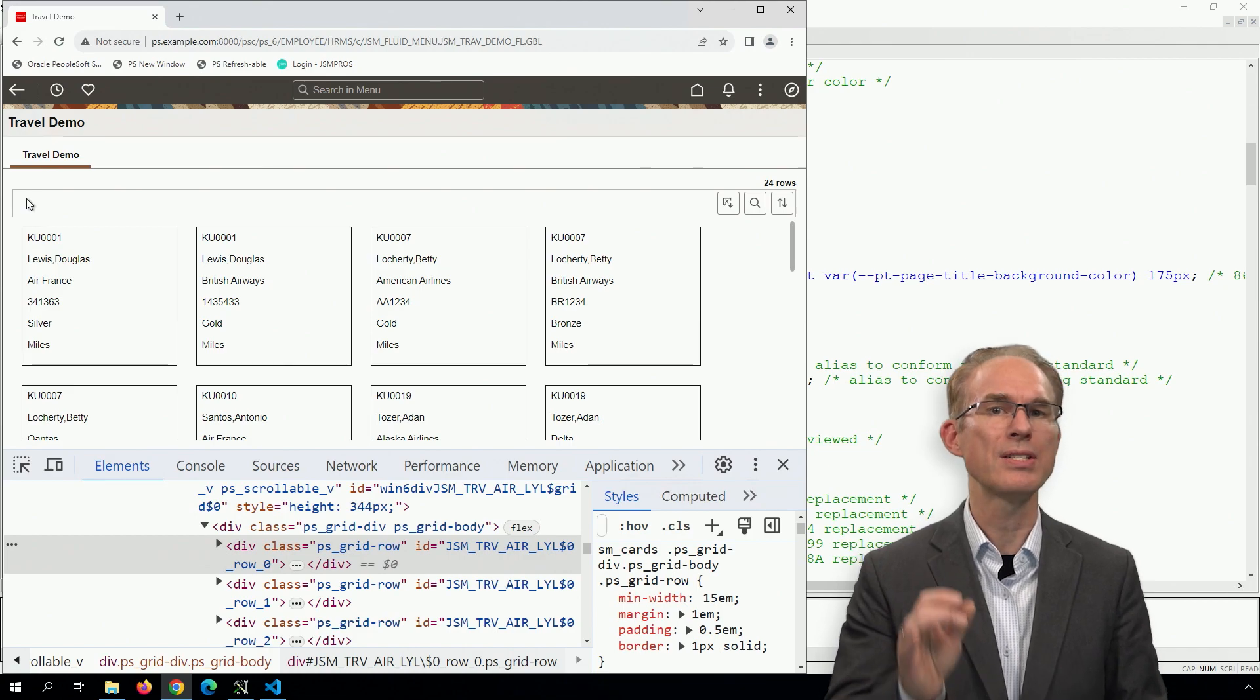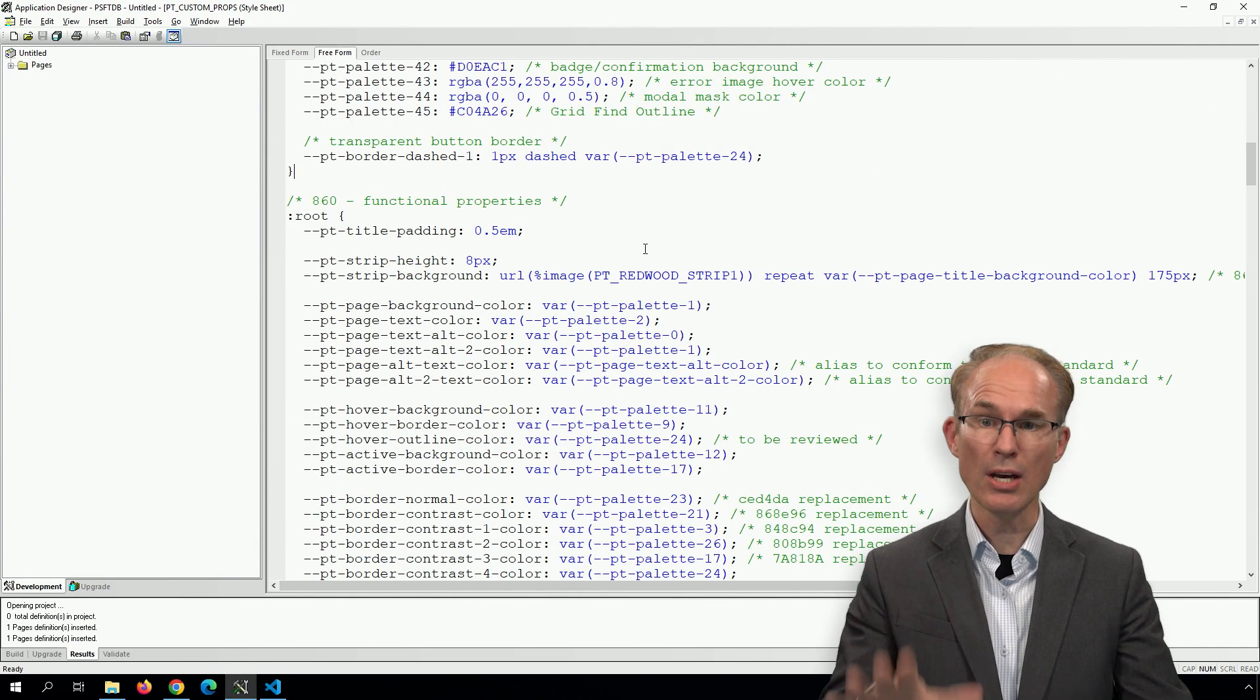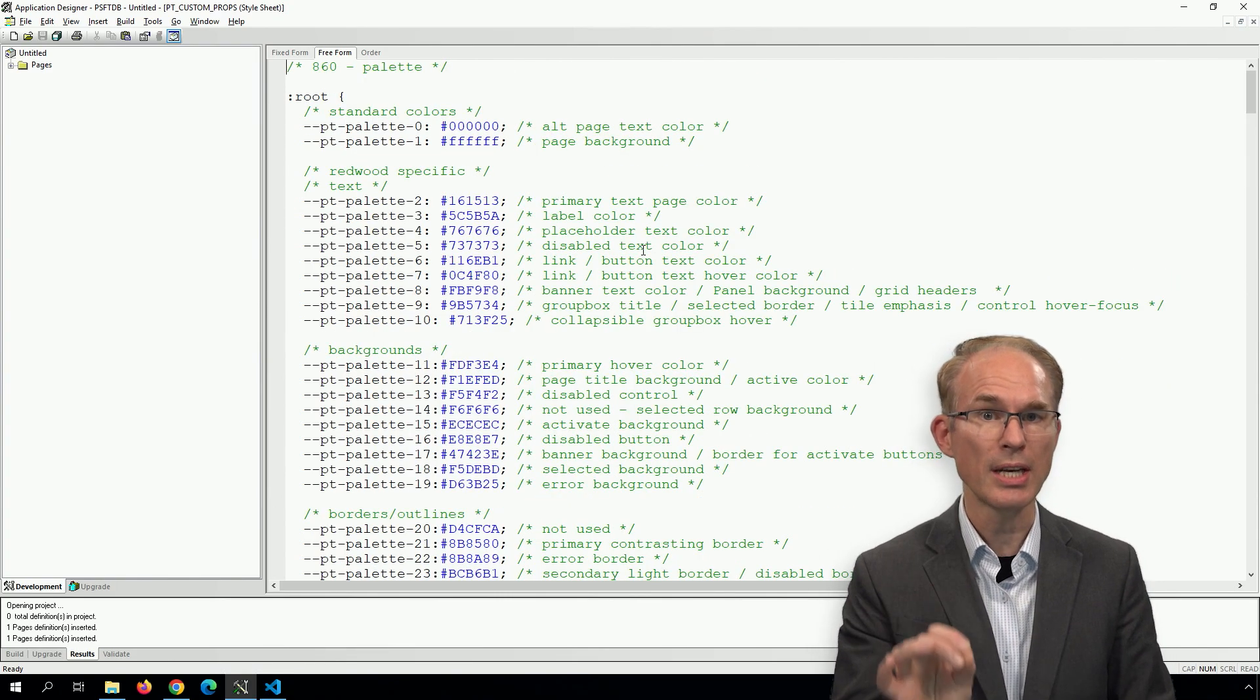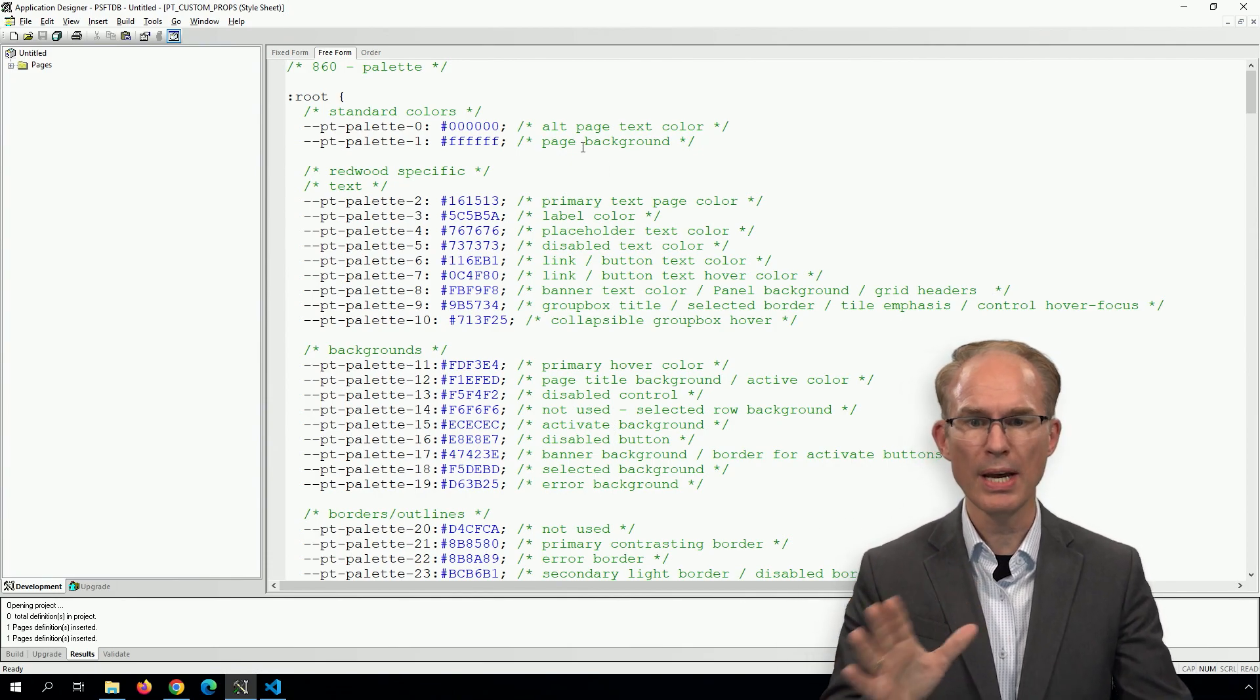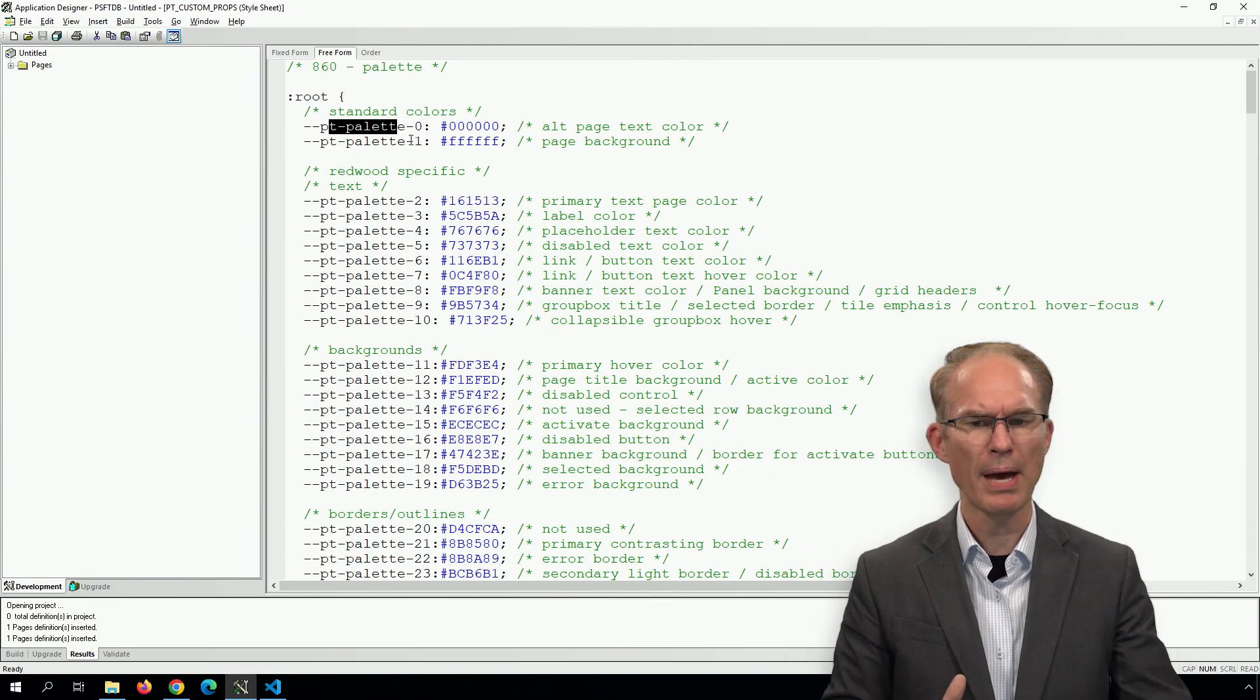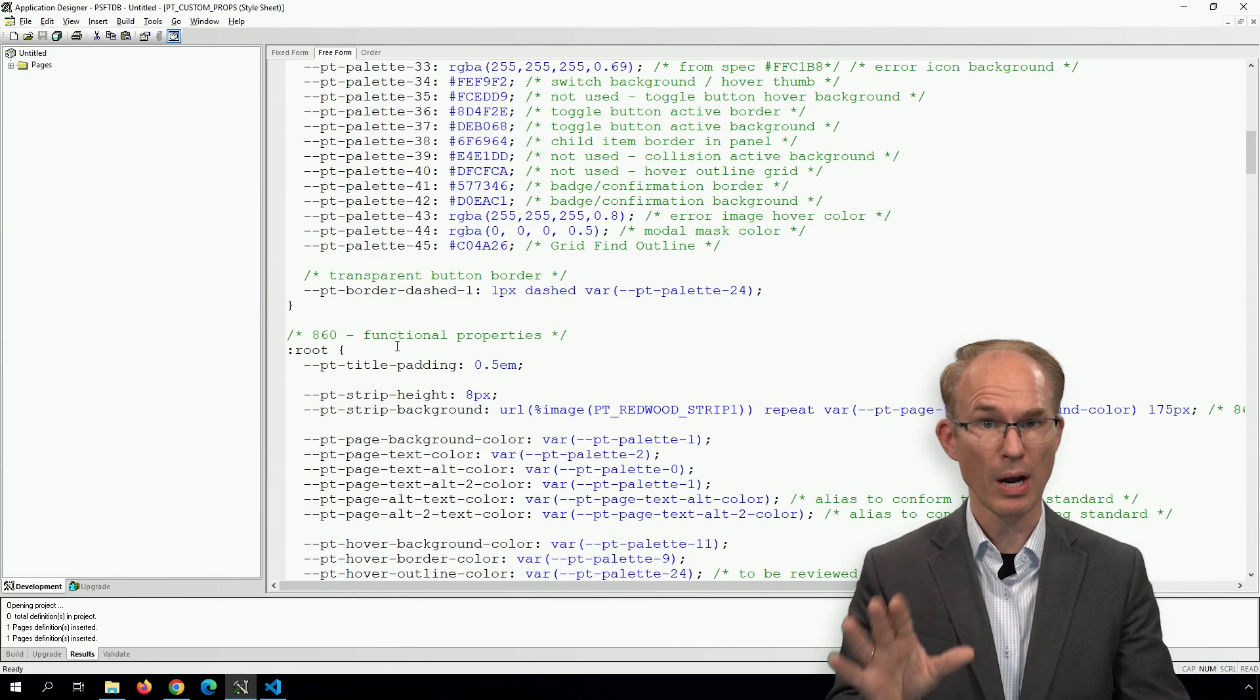8.60 provides CSS variables. These variables are listed in a stylesheet in Application Designer called PT custom props. And this stylesheet is divided into two sections. One of them supplies a color name and a palette color.